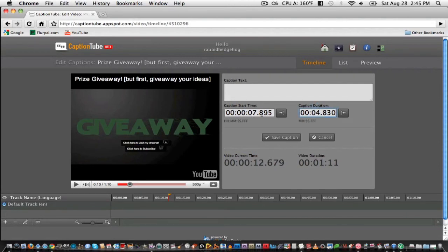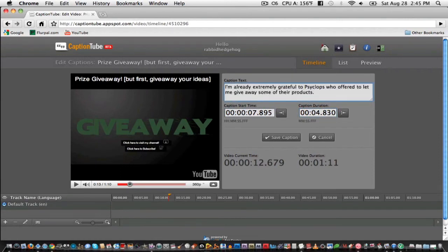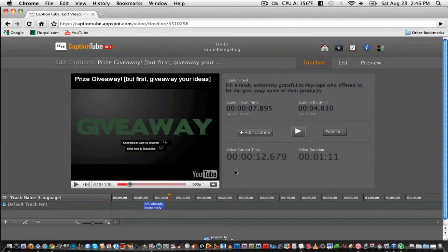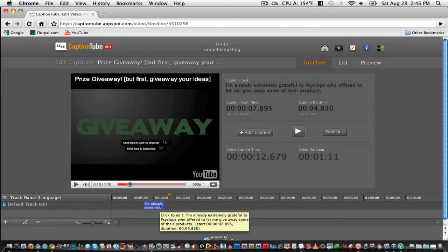So once you've chosen the start time and the duration of your caption, you can enter in what you've said in the video in that time. Once you've entered in the text, just click Save Caption, and it will add it to the timeline.